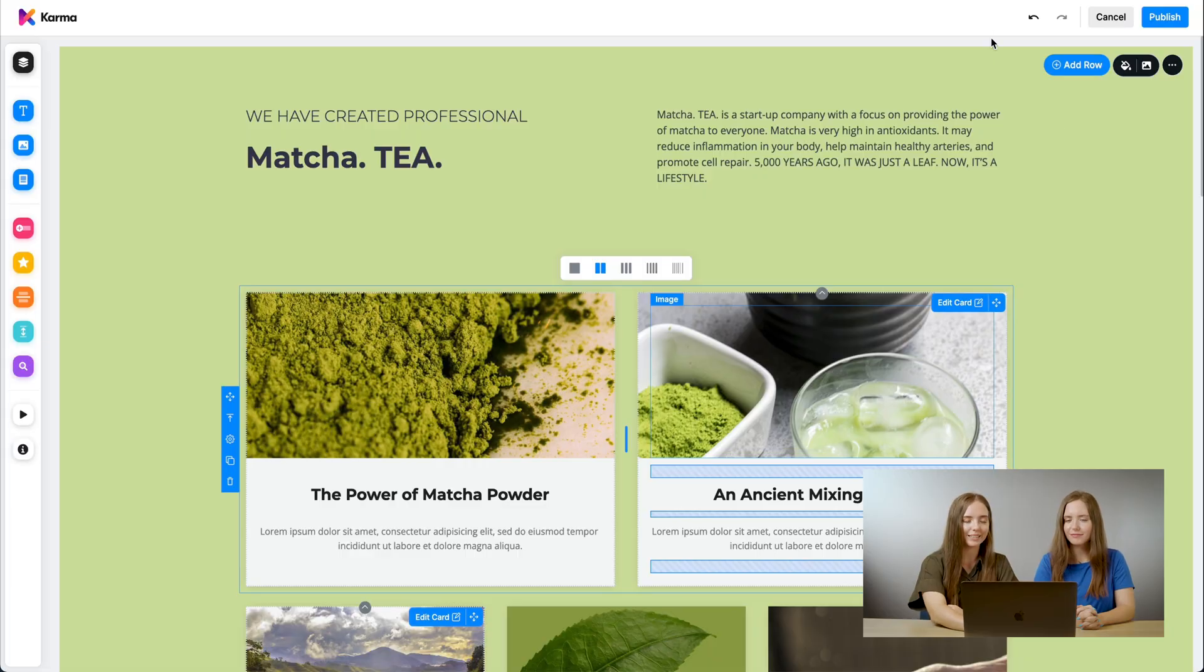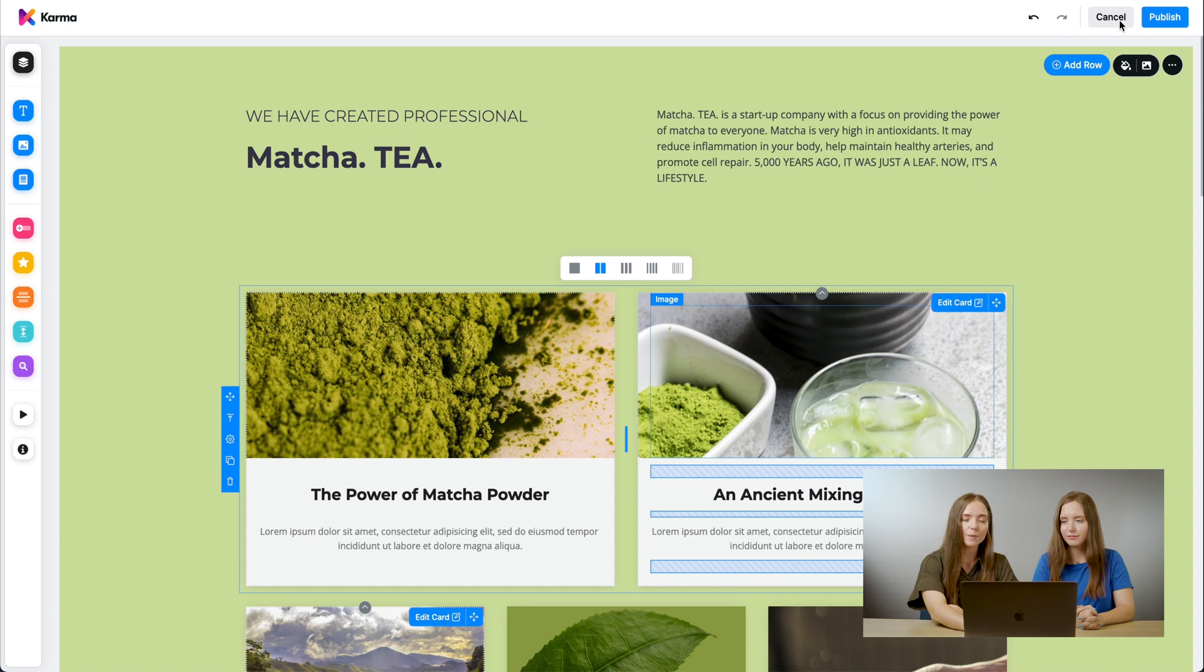The first component is the top bar, as you can see here. We have undo, redo, cancel, and most importantly, publish, where we can publish our work.